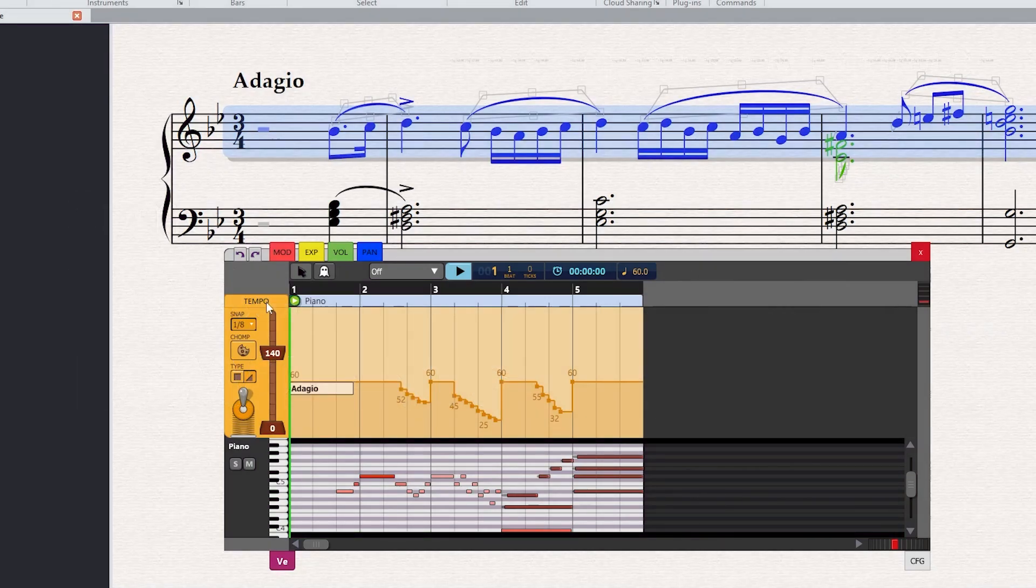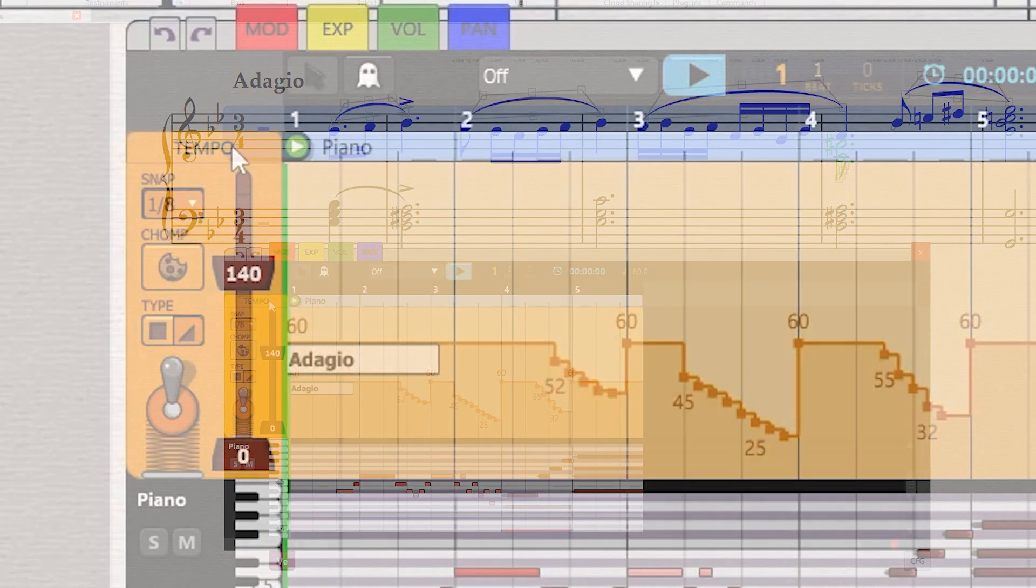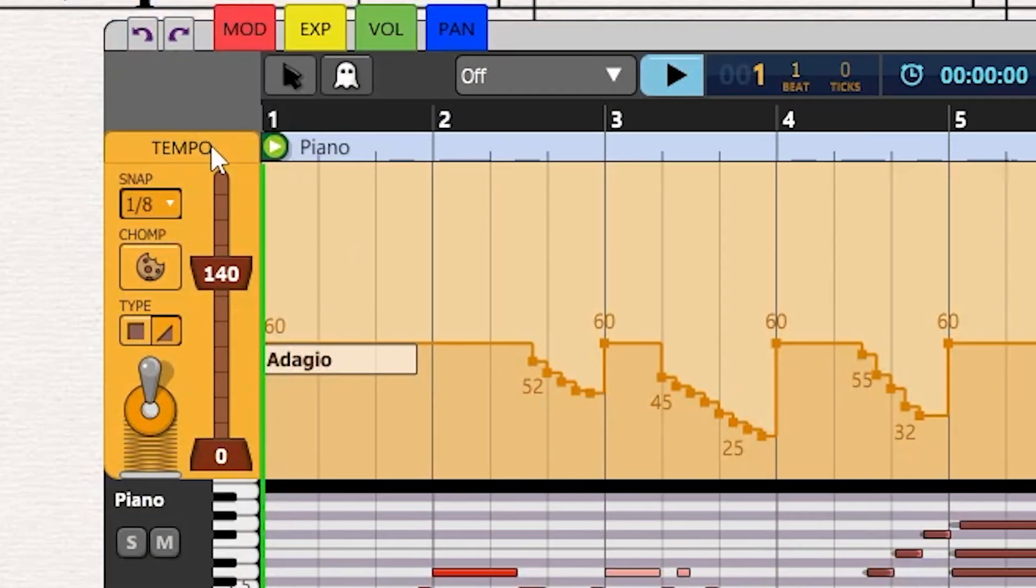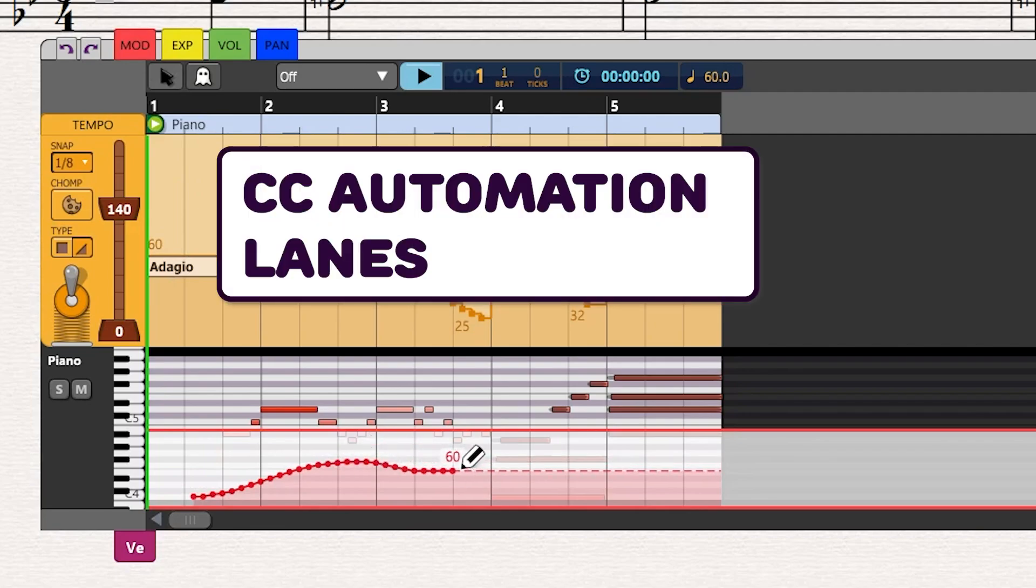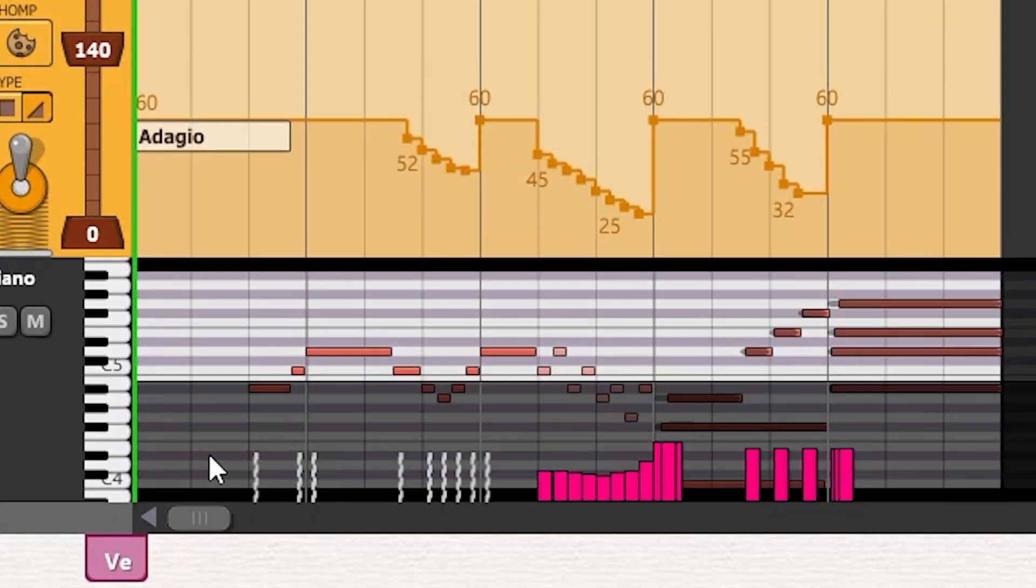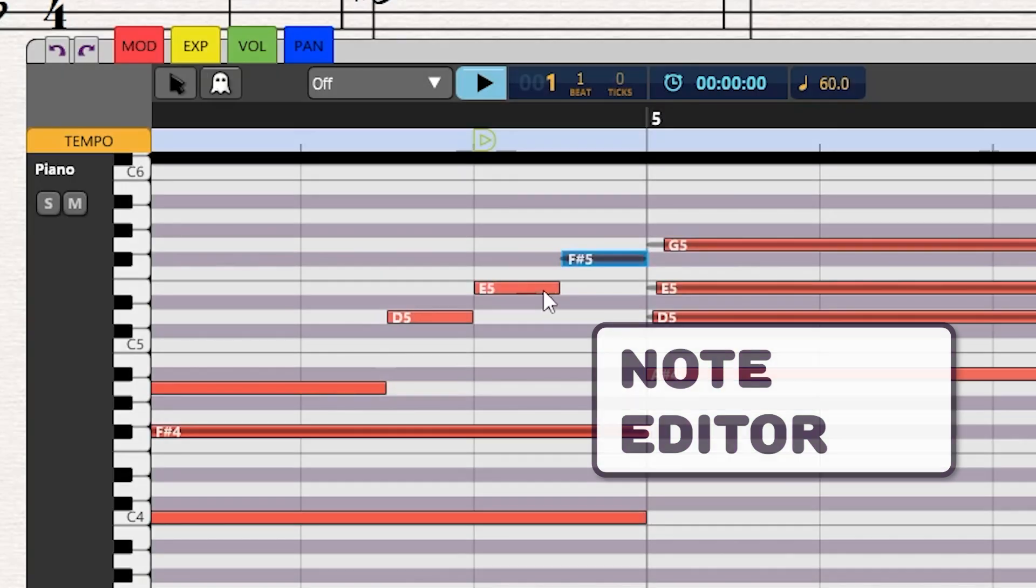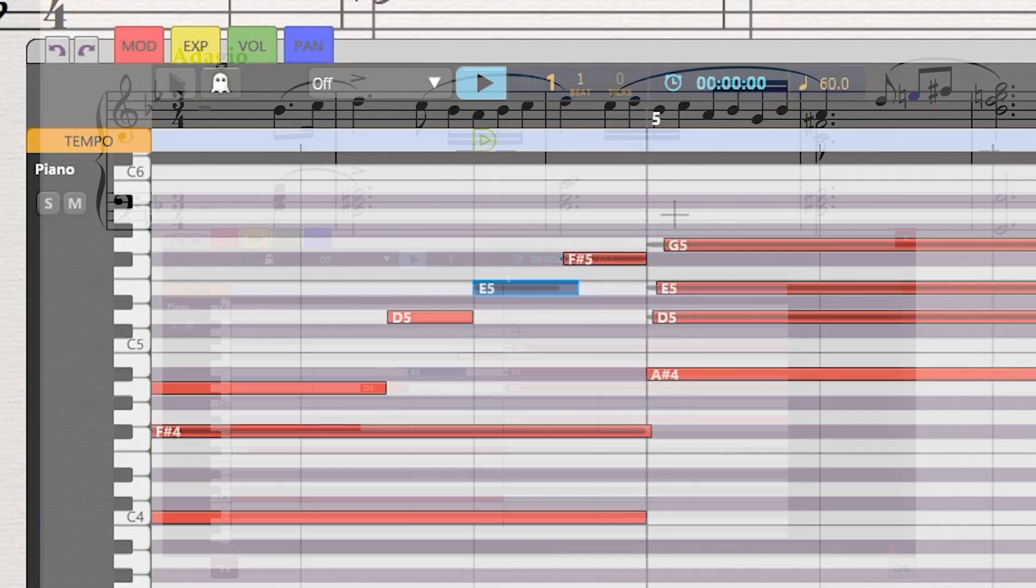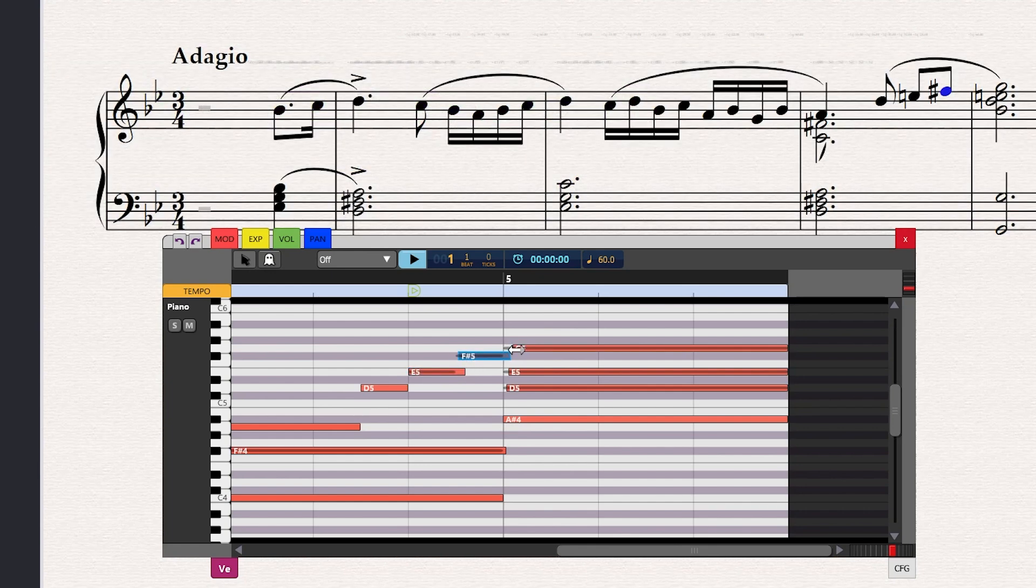The graphical tempo module is an important addition to the GMT family of tools, which includes the automation lanes, the velocity editor, and the note editor. With these tools, you can create more realistic performances of your score, all without ever leaving Sibelius.